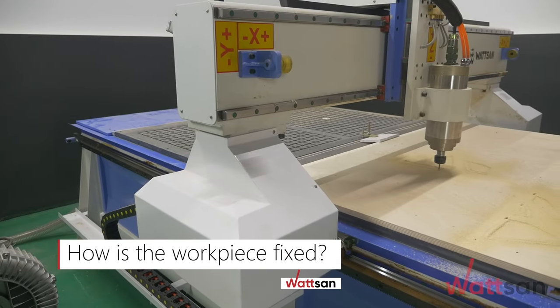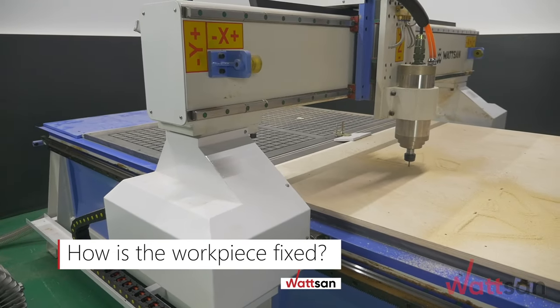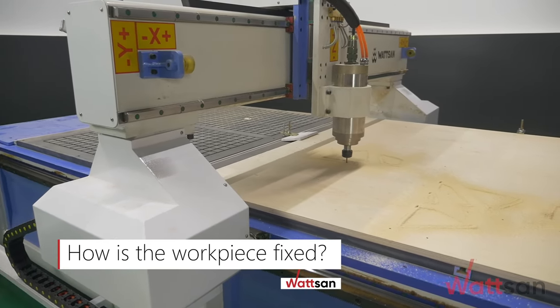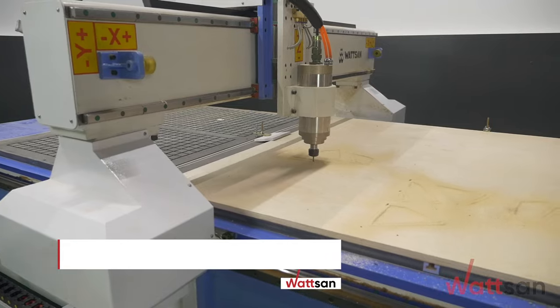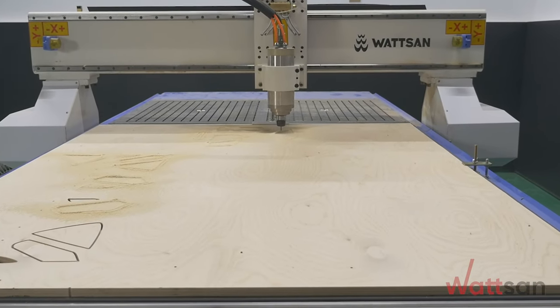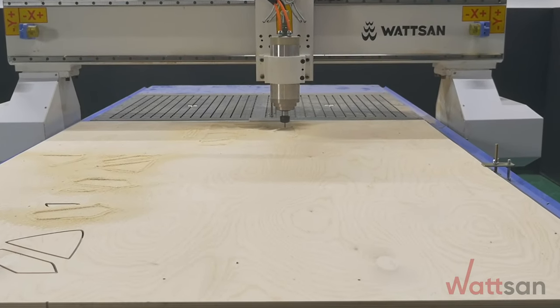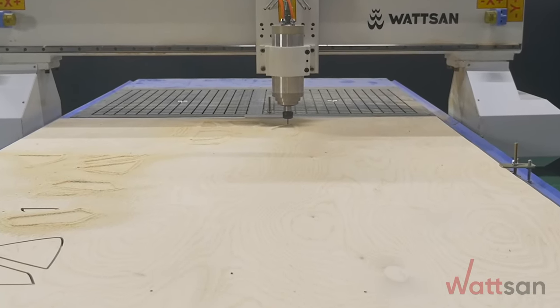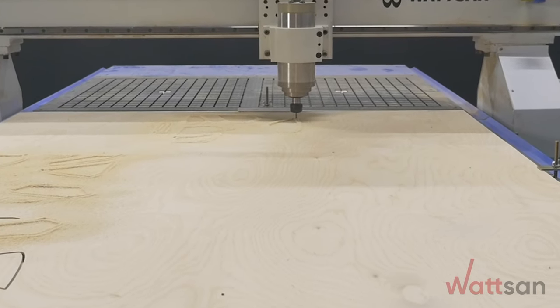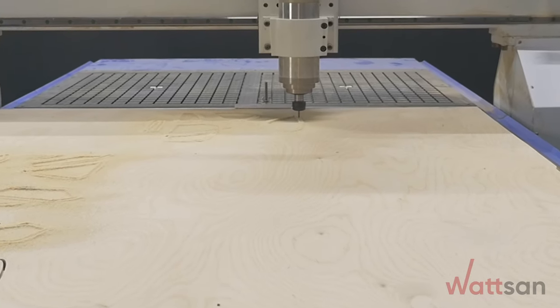How is the workpiece fixed to the milling machine? There are different methods. A clamp or self-tapping screws on a T-slot table or a vacuum table. Let's look into these two types of tables.